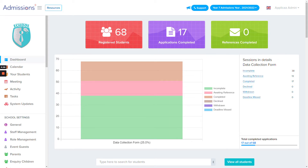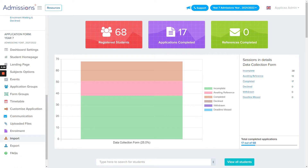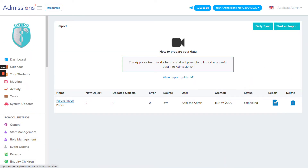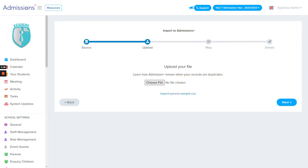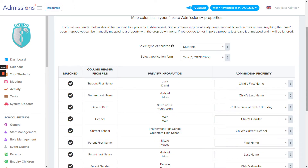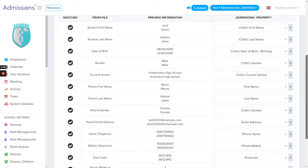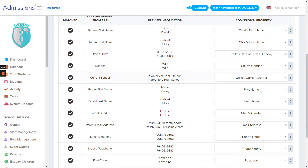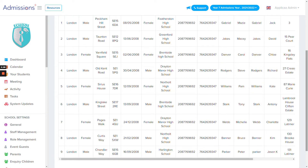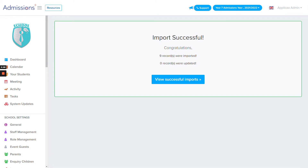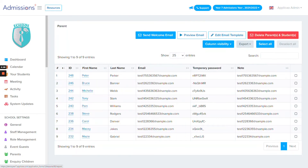Let's cover how you can import your parents and children so they can complete the process. First, navigate to the import area and hit Import. Click Start and Import, and you can choose whether you've received a CSV or an ATF (Admissions Transfer File). Once you've selected your route, simply attach the file you've received. You'll then be able to see the information coming across into the system — child and parent details — and get a preview window showing what you're about to import.